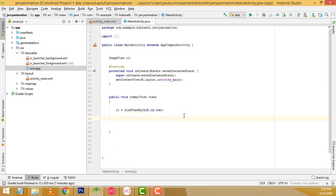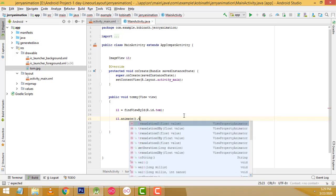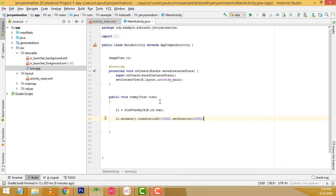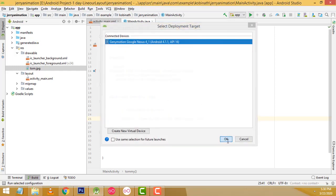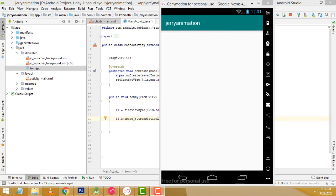Now here, after that, we have to write the animation. So we have to write: i1.animate().translationX(value).setDuration(duration). First we write translationX — we pass the x value — then set the duration. We will see what happens. If you write a minus value it goes in the opposite direction.